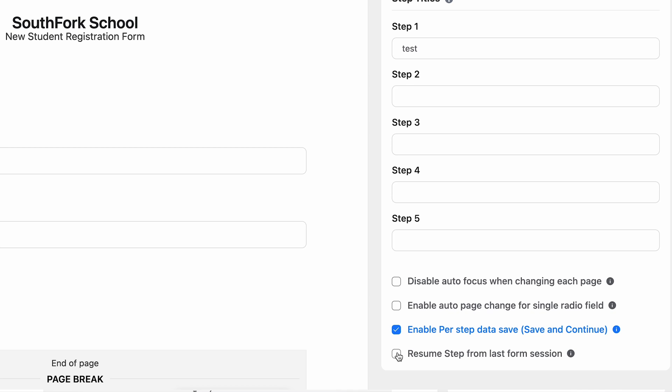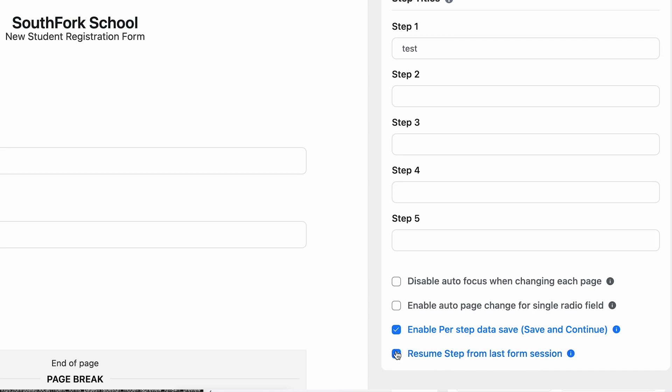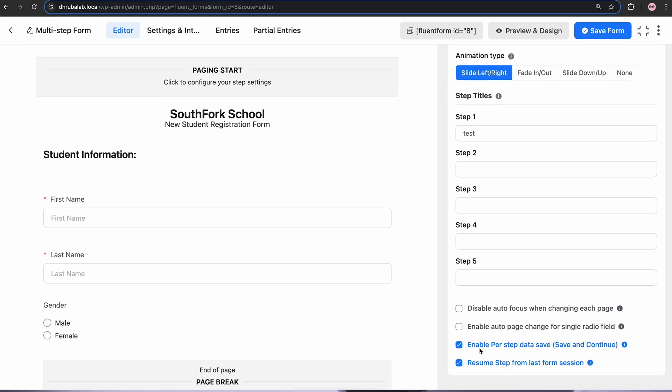If you have already noticed, upon enabling this option, there appears another feature named Resume Step from the last form session. As the name suggests, enabling this option will allow your users to resume filling out their forms from where they left off. Cool, right? Now, let's save the form.